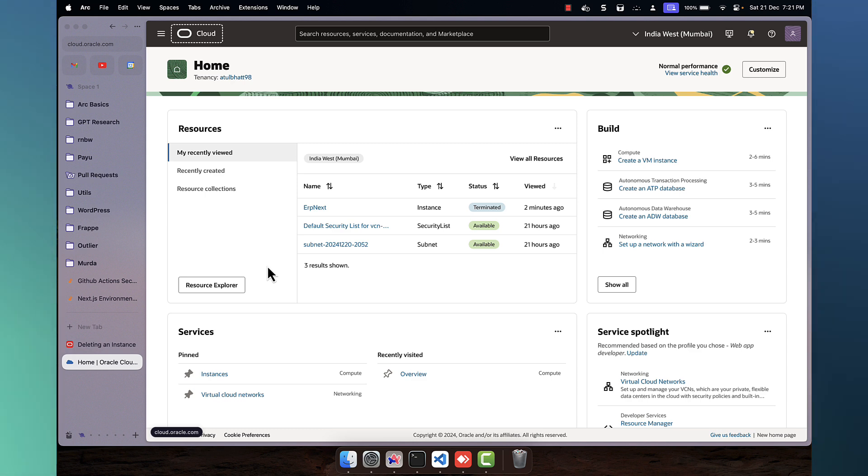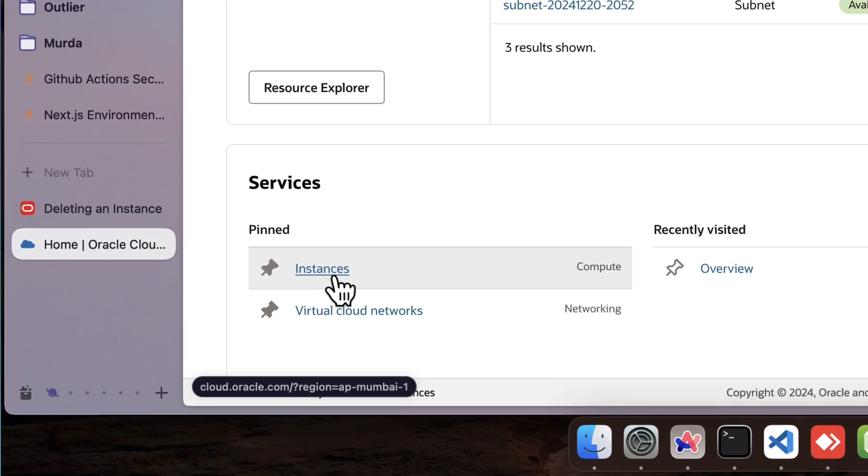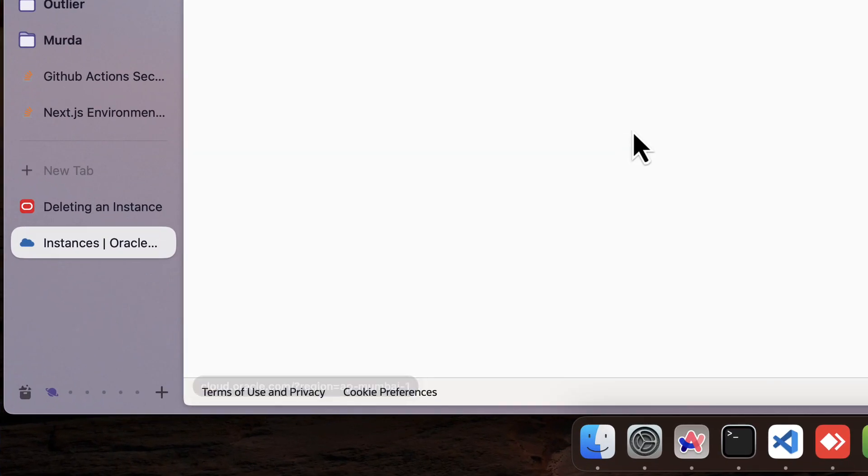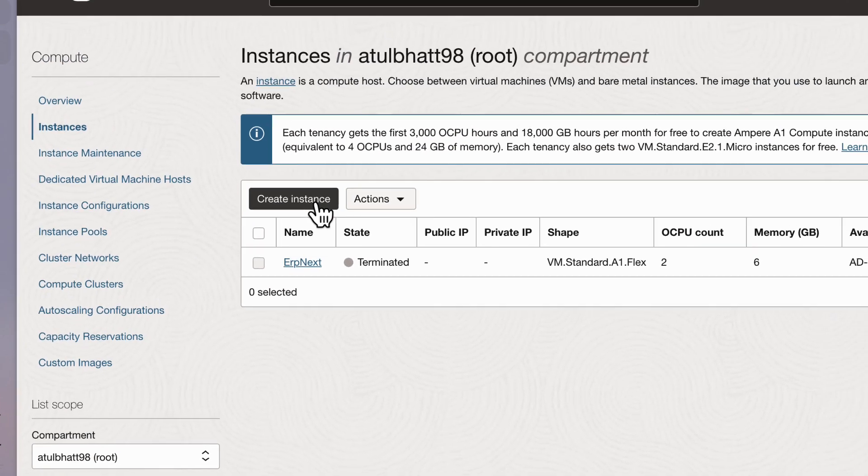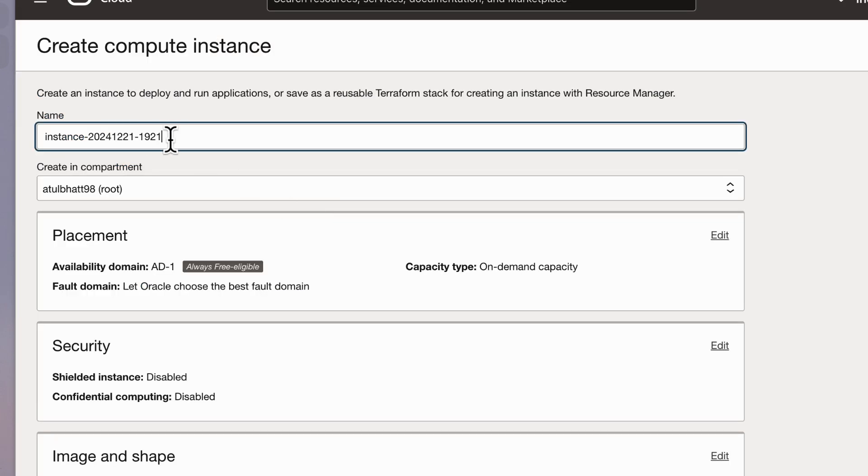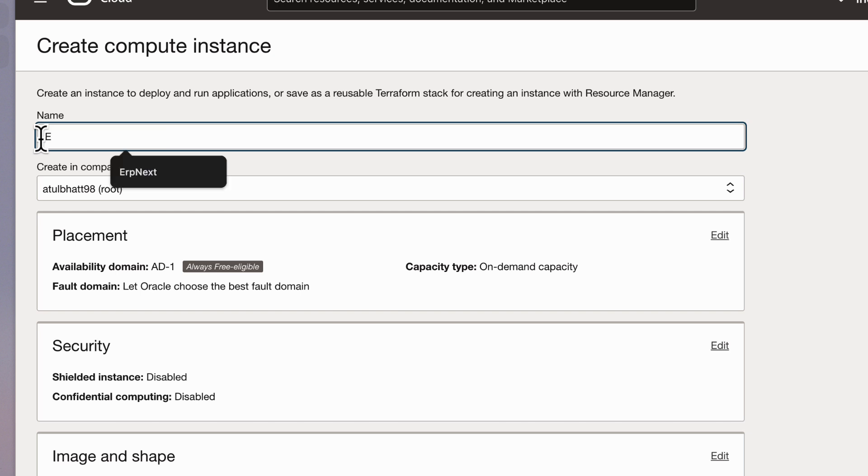So let's see how we can create an instance in Oracle Cloud and we'll create a new instance. We can name it anything. I'll be using it to install ERP next, so I'll name it ERP next.